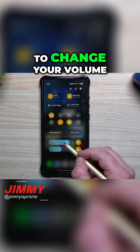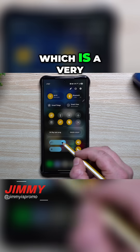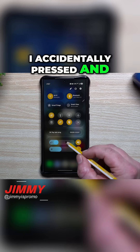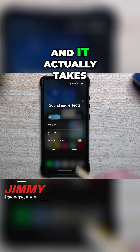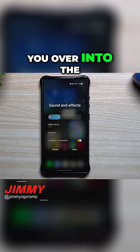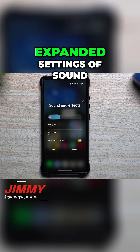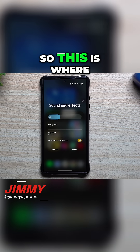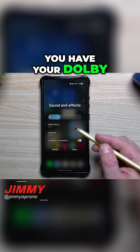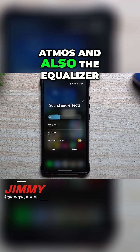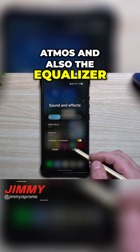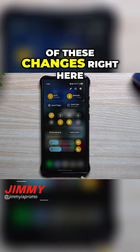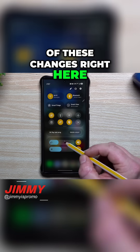You'll also be able to change your volume, which is a very nice addition. One of the things I noticed was I accidentally pressed and held right here, and it actually takes you over into the expanded settings of sound and effects. This is where you have your Dolby Atmos and also the equalizer — so right from the quick settings, you can make all of these changes right here.